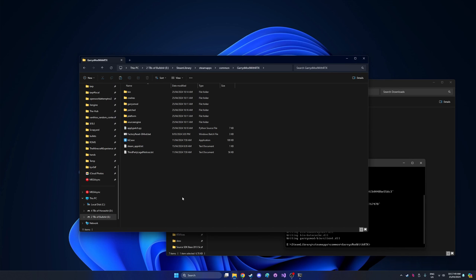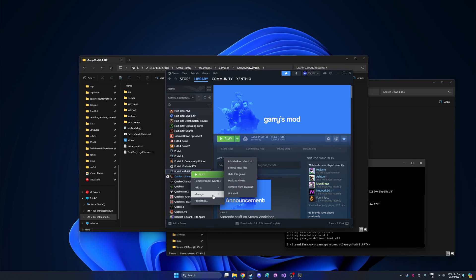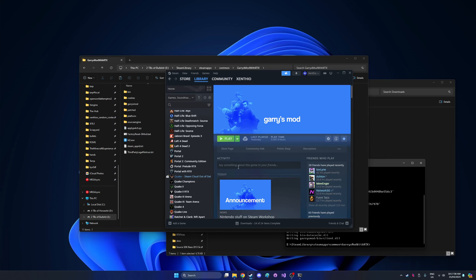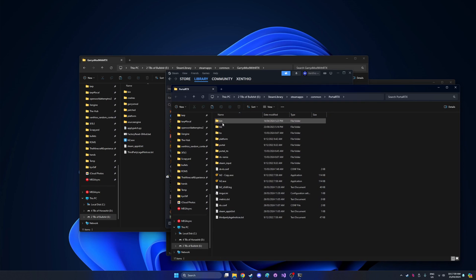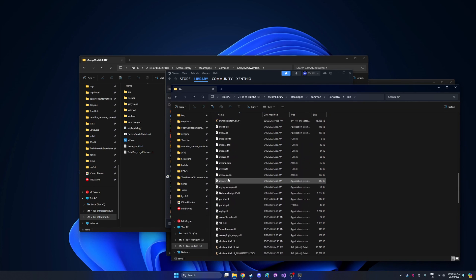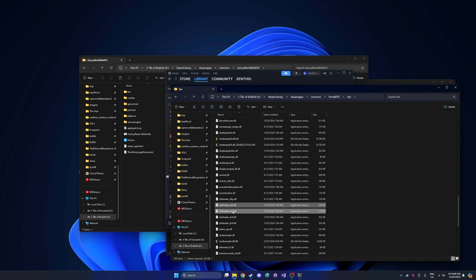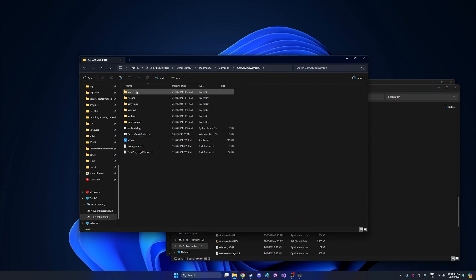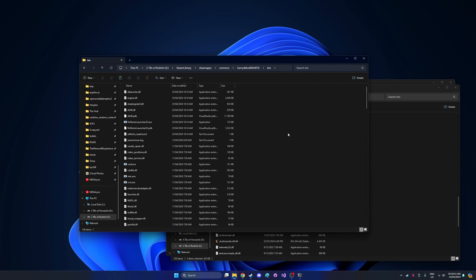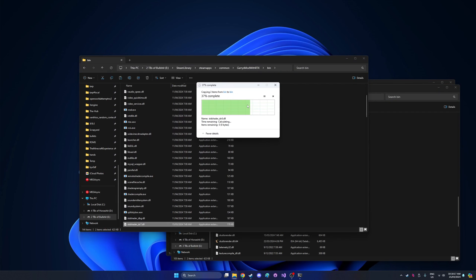So next up is a bit of an optional thing. If you have Portal with RTX installed, there's a couple of DLLs we can use to make the game more stable. Simply head over to Steam, right click on portal with rtx, go to manage and browse local files. In here go to bin and find these files. You'll want to find std shader dx6 and std shader dx7. Copy those files and head to the Gmod bin folder and just paste them, overriding if it asks.